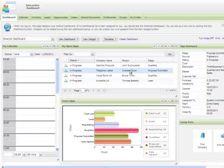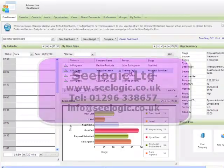I hope you've enjoyed this overview on interactive dashboards. Thanks very much for watching this C-Logic video.